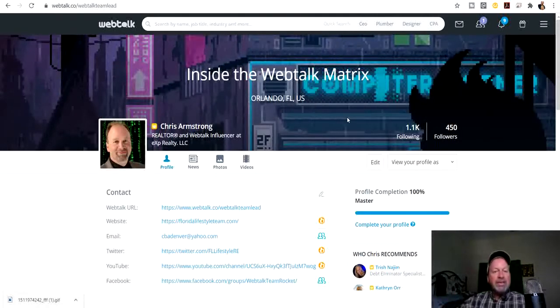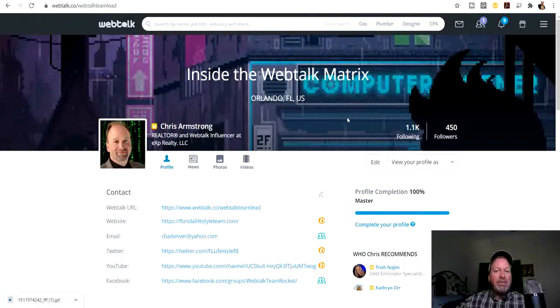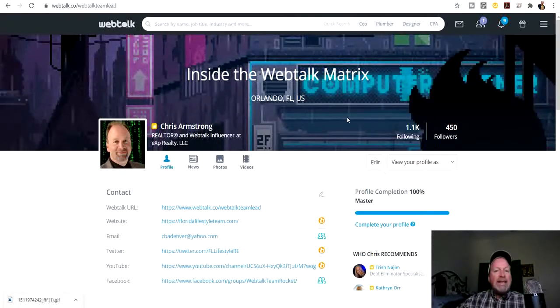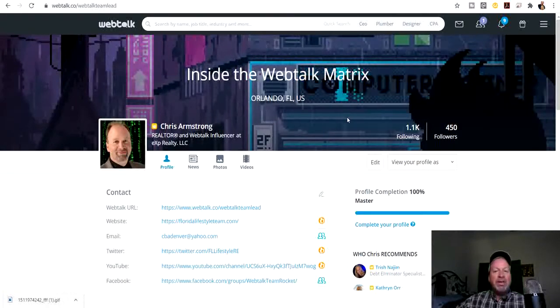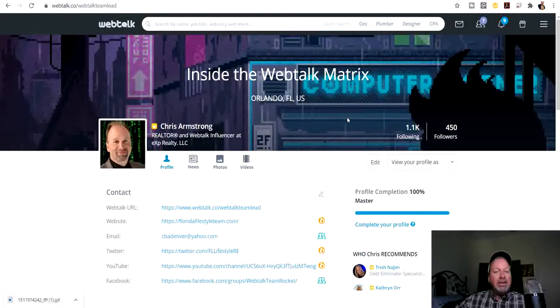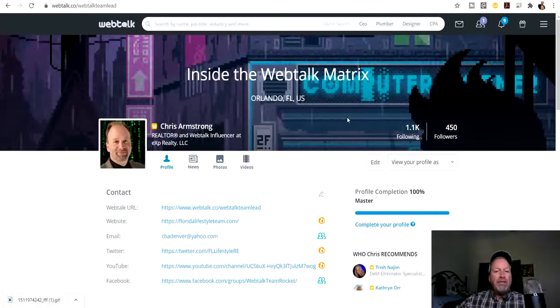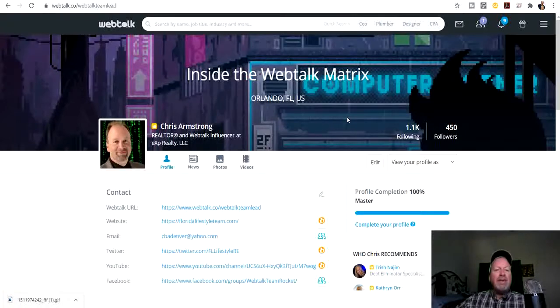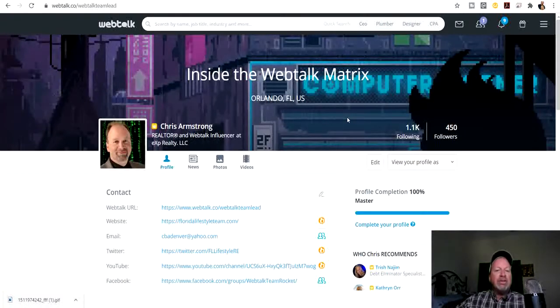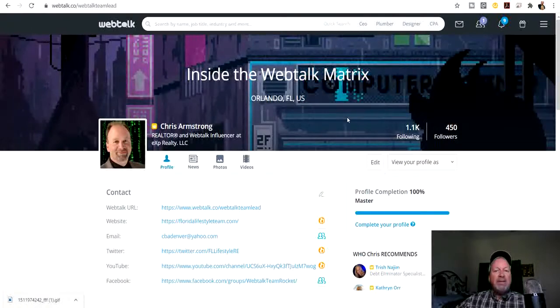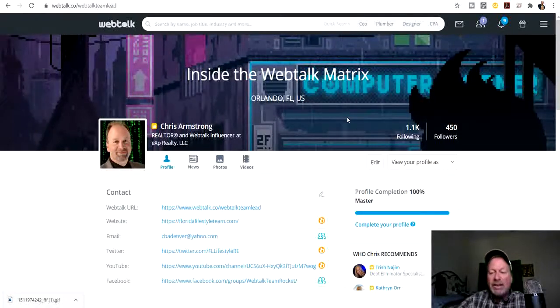Hopefully you'll get some more connections. Please subscribe to my channel because I put Webtalk videos out almost daily in my Webtalk help playlist on my YouTube channel. I'll alert you guys when I do it here on my profile, so be sure to connect with me. If you got any questions, you can message me on Webtalk and I'll help you out. Everybody have a great day.